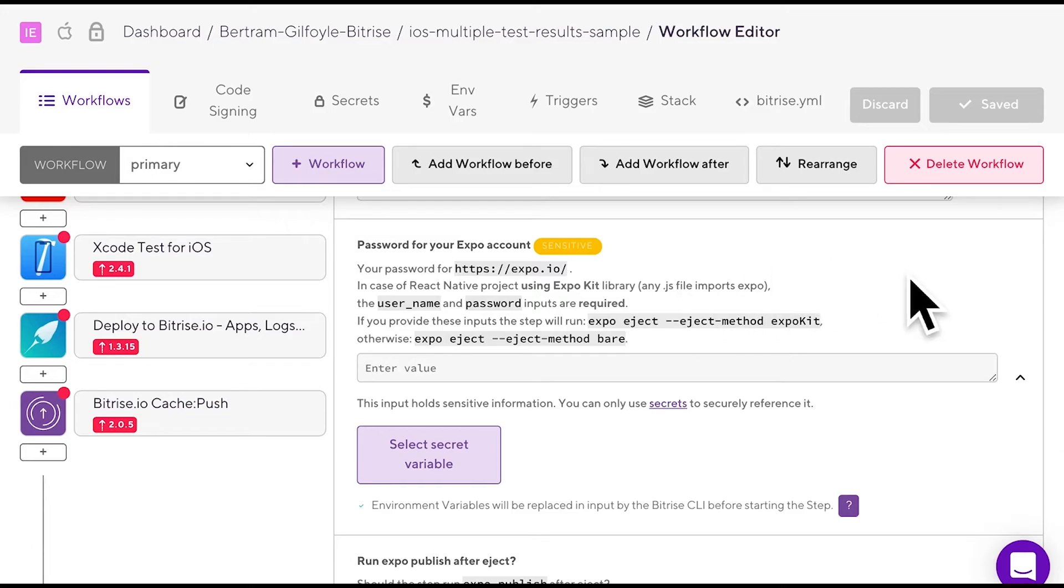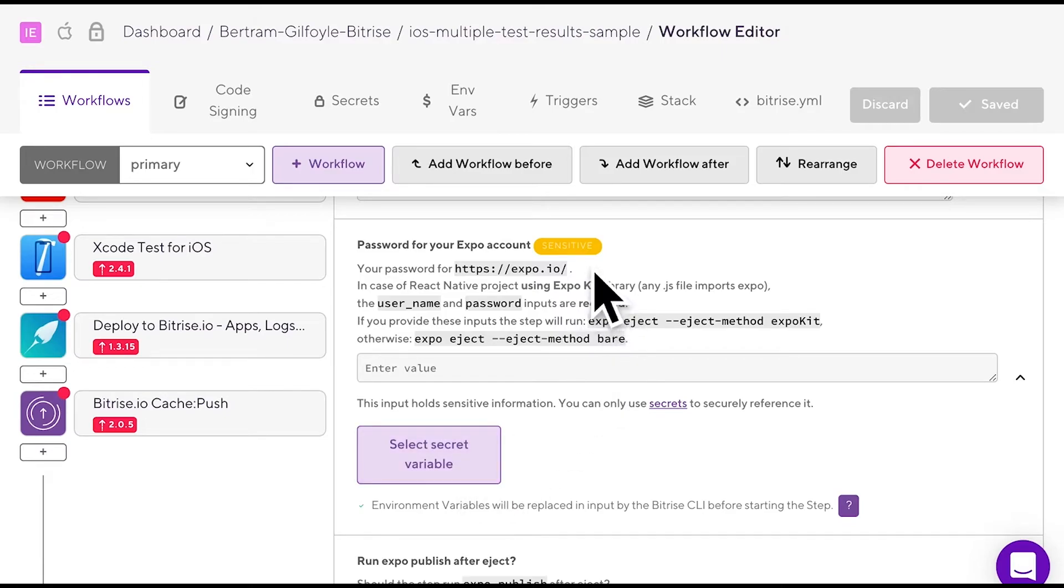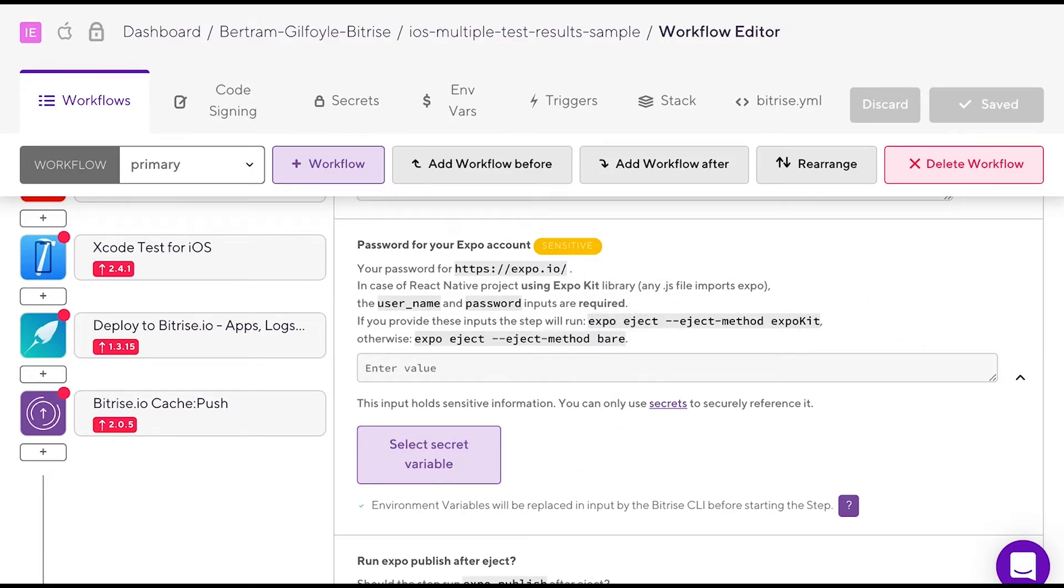Some step input fields definitely require sensitive information. These are marked with a yellow sensitive label. These inputs must be defined with the help of secret mVars and not with mVars.